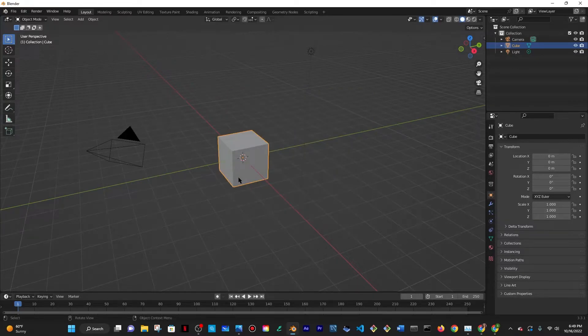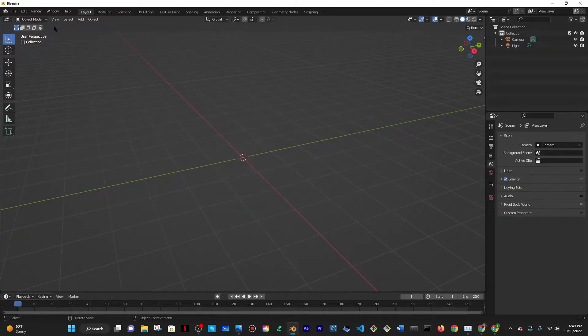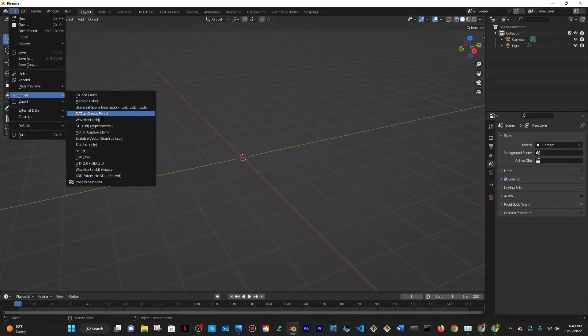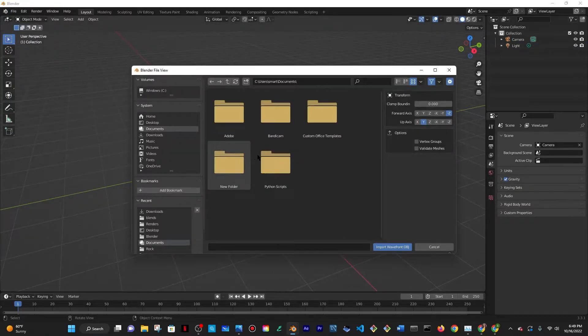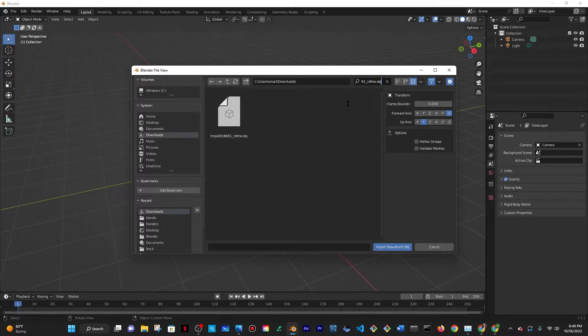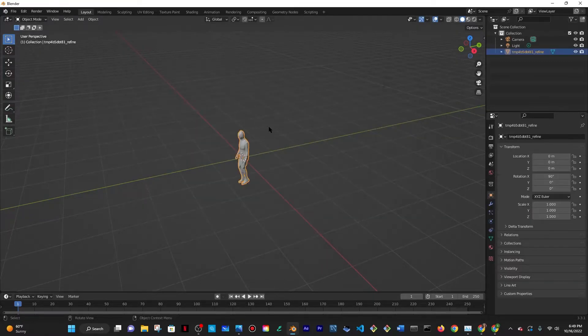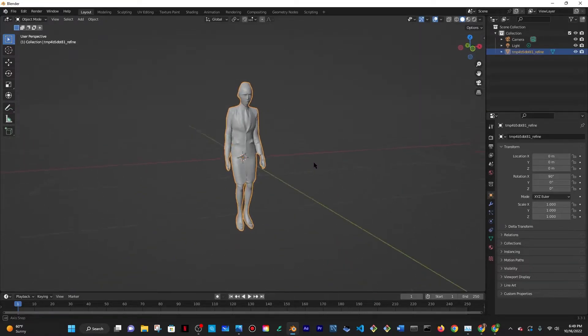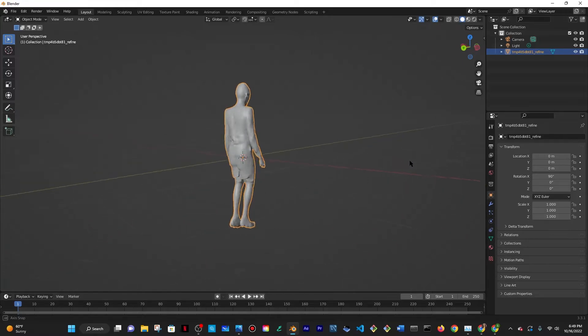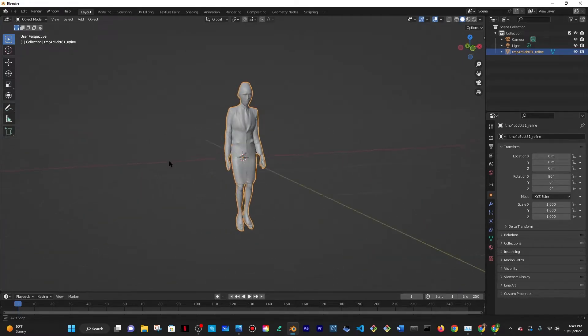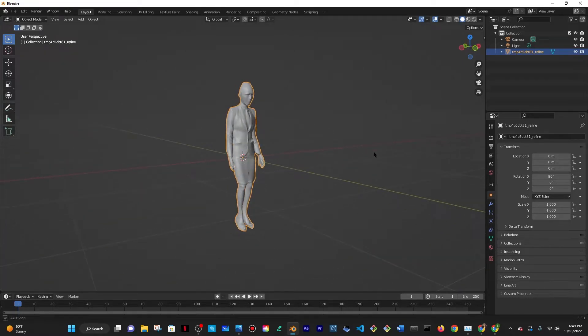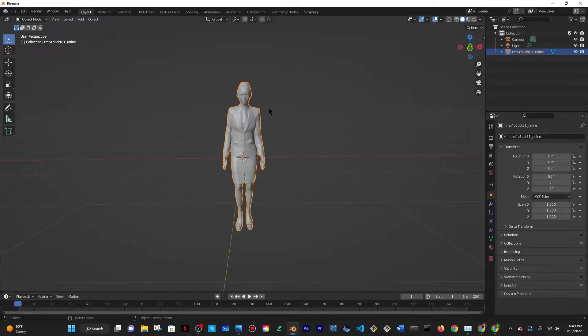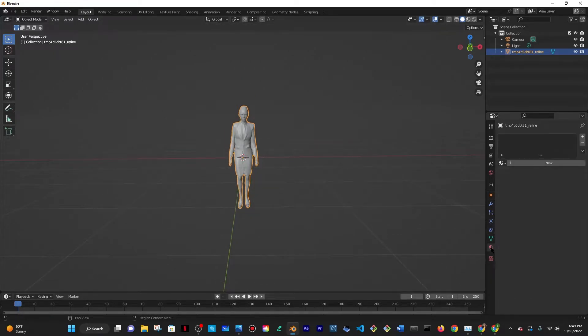Then open up Blender to import the model into it. So you want to click on general, click X to delete the cube, file, import, wavefront OBJ. Select the file and then once you select that the 3D model will appear and this is basically what it looks like and it's super amazing.